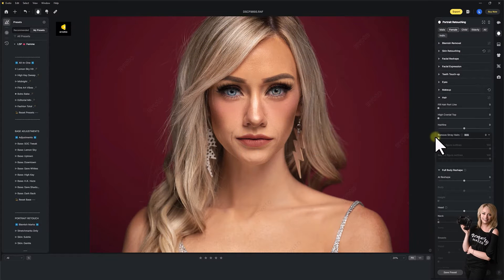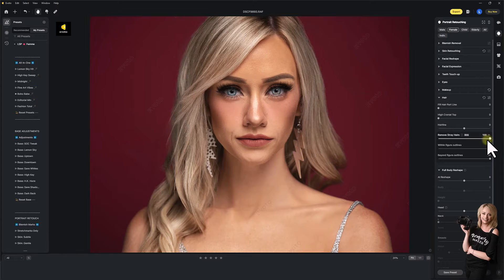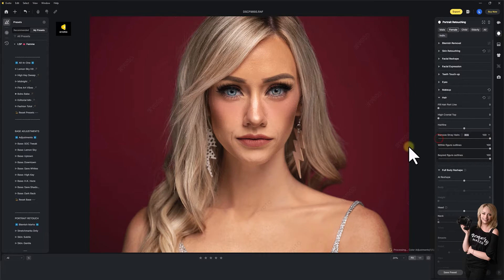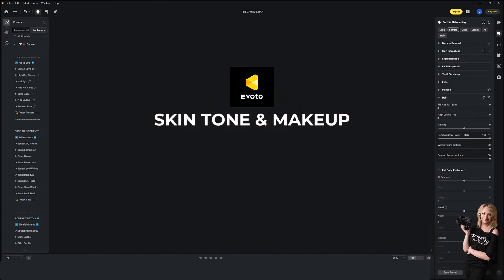Even right here, look at this — remove stray hairs. And look at that, it's taken all the flyaways off from around the outside. It's just crazy. So let's dive in. I'm going to show you five of Evoto's top features that I think you can use almost every single time.